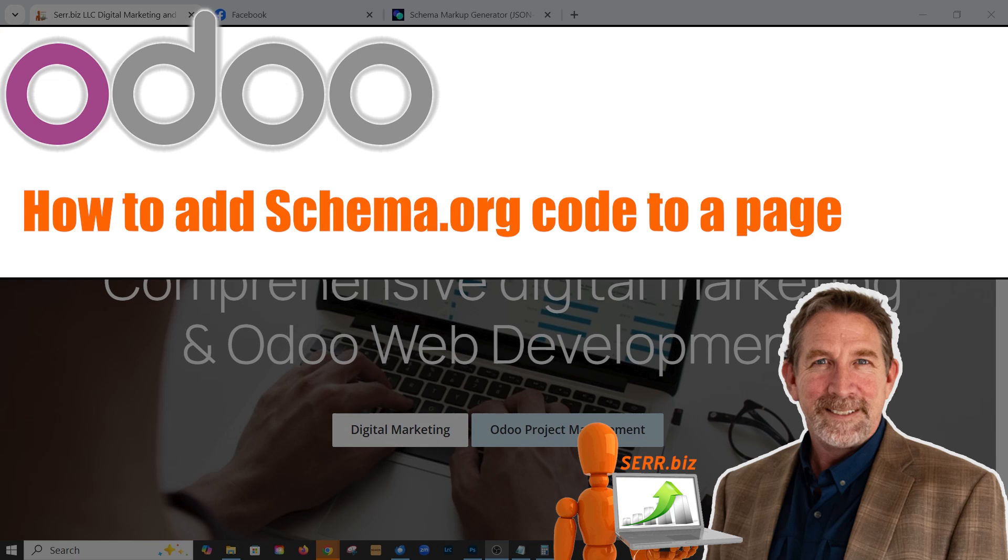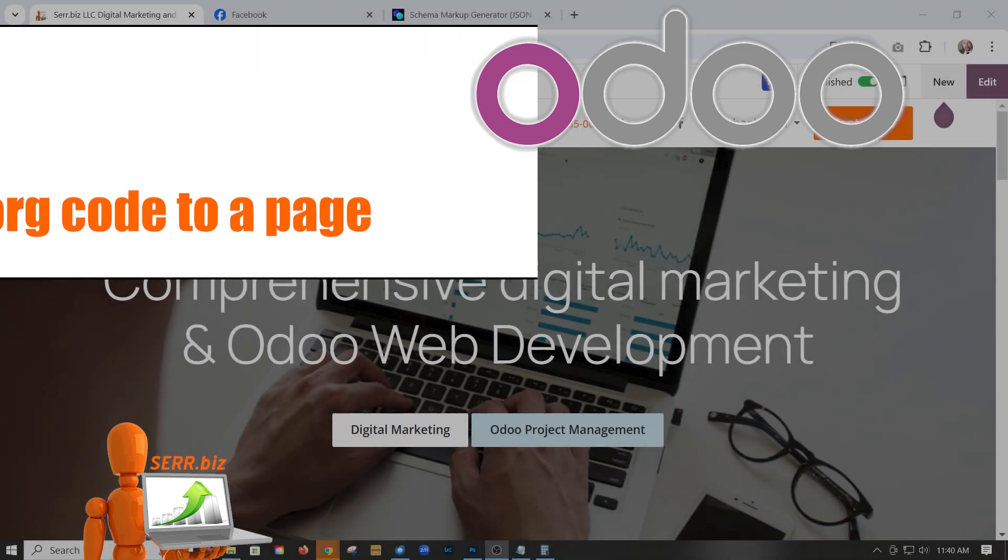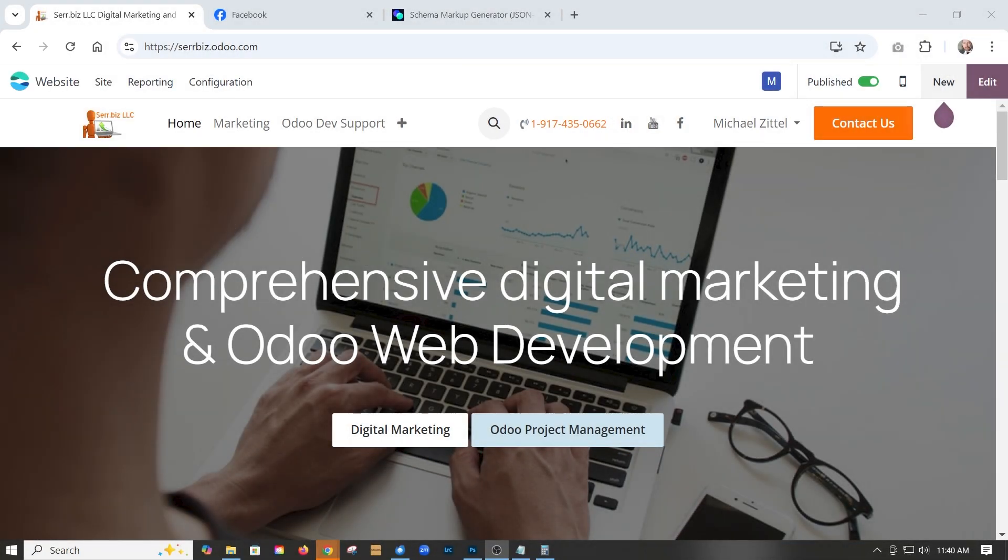Hey, it's Mike with Serah.Biz and our Odoo tip today is how to add some schema markup to our Odoo 18 website. It's pretty simple.